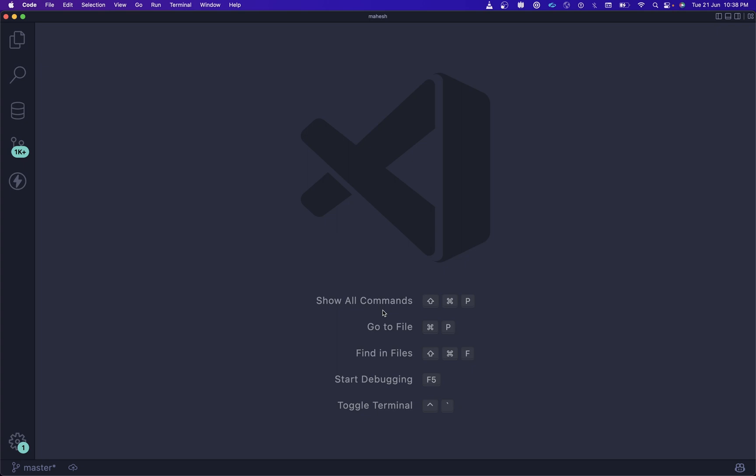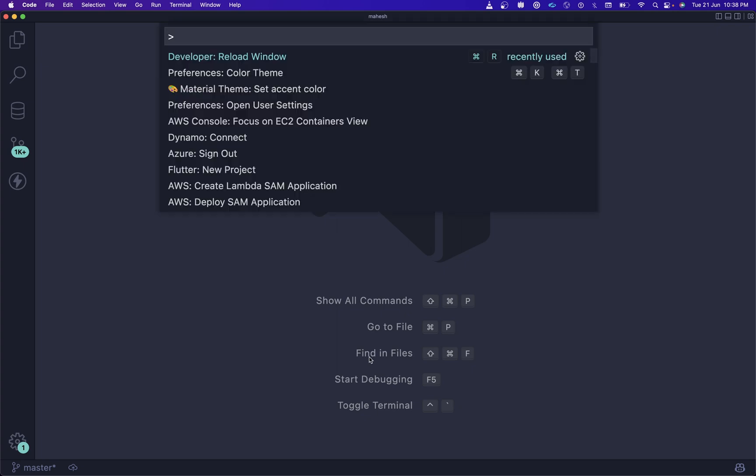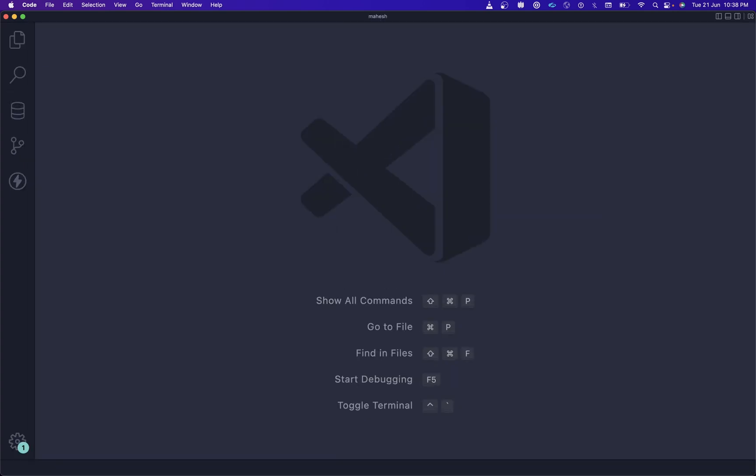Let me use Command Shift P to reload the window. Then you will get the pop-up over here. If you haven't started, now you need to configure it even if you are using GitHub Copilot.